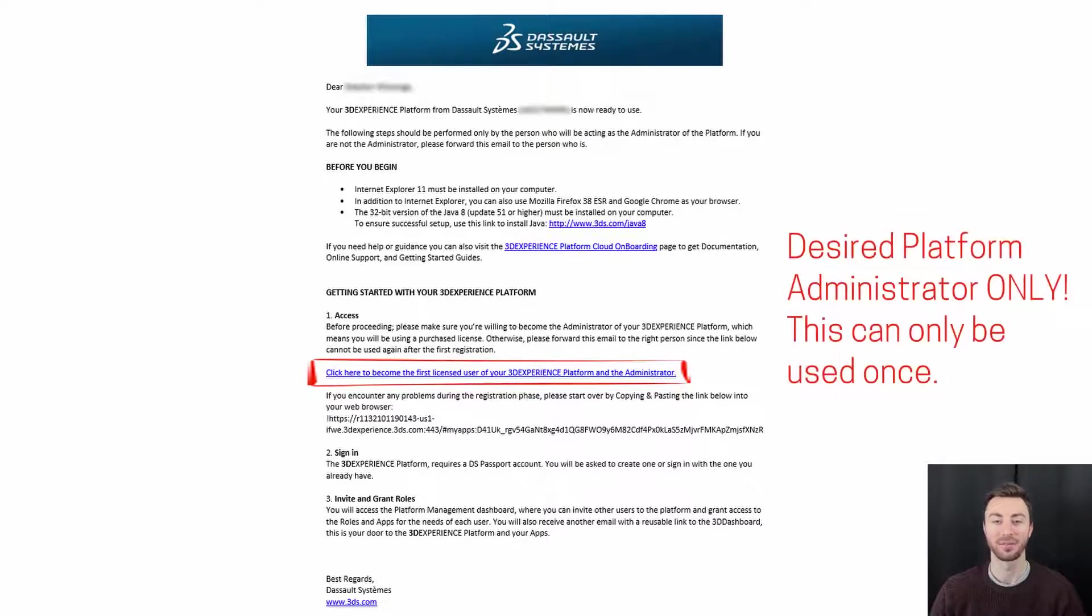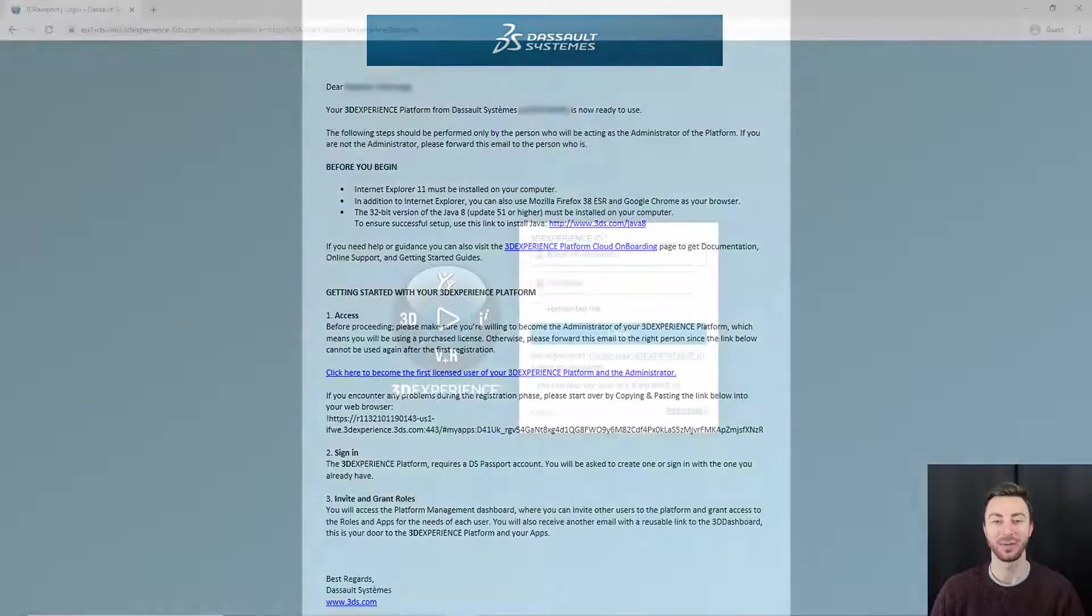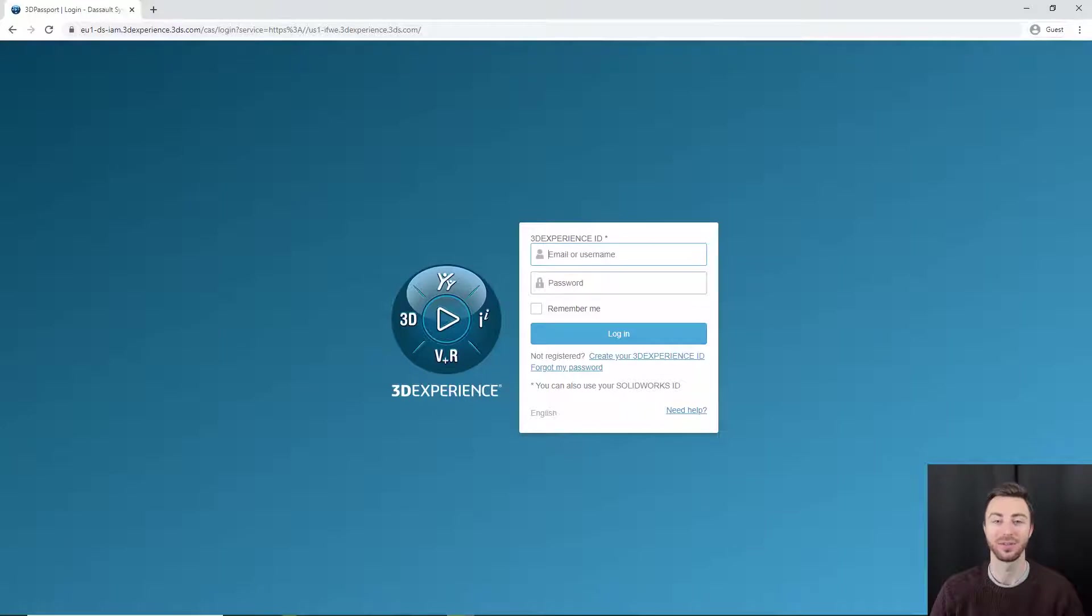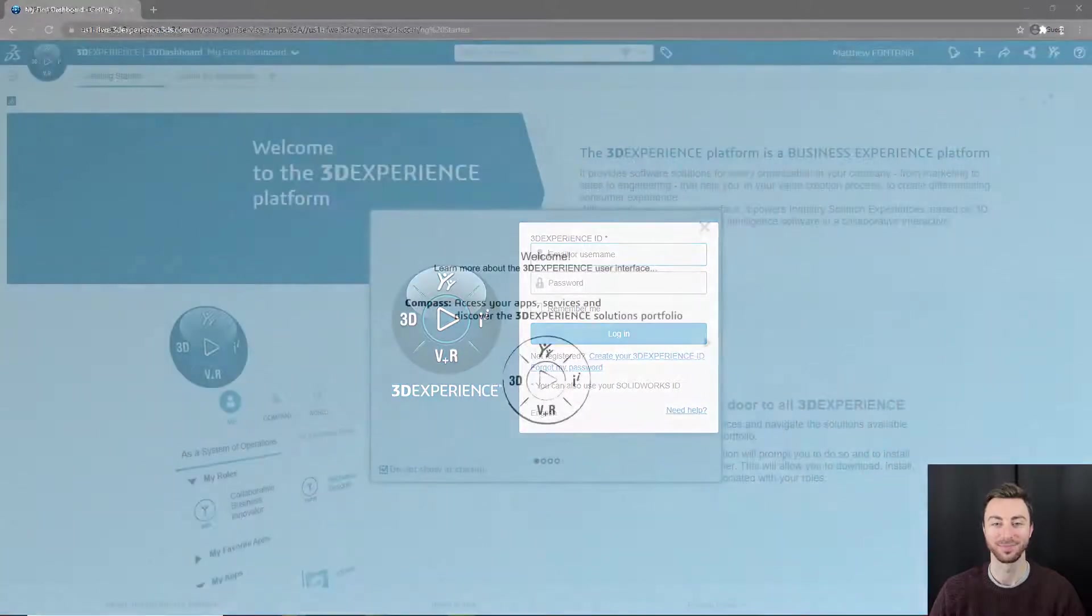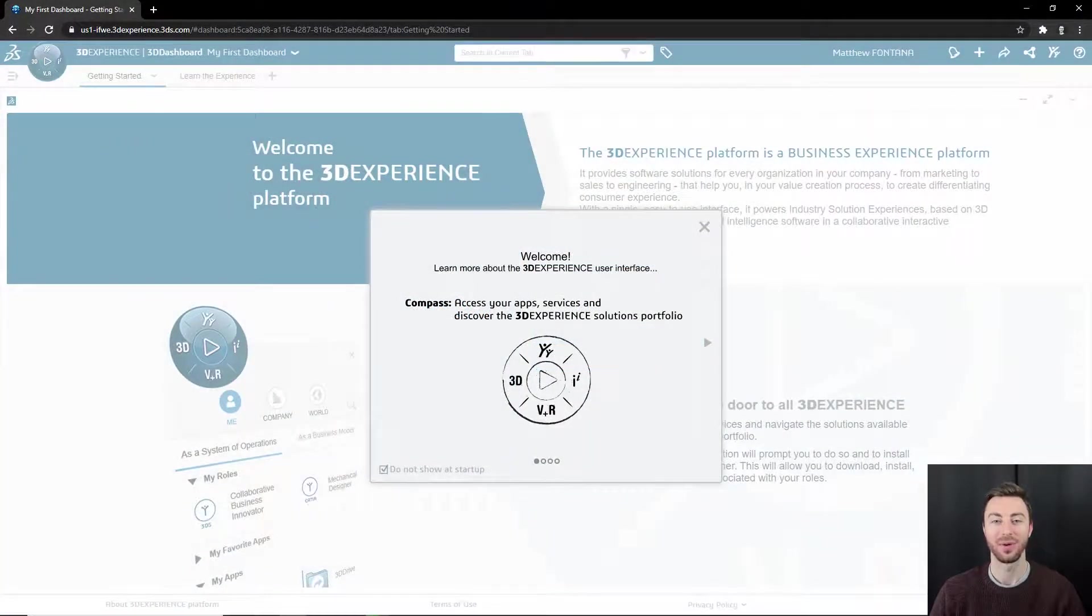Once they click on the link, they will be taken to the login page as well. If they already have an account, they can log in with that. Or if it's you, you can log into the account that you used previously. If they do not already have an account, they can create one using the create account option. Once they log in, they will have opened the platform.